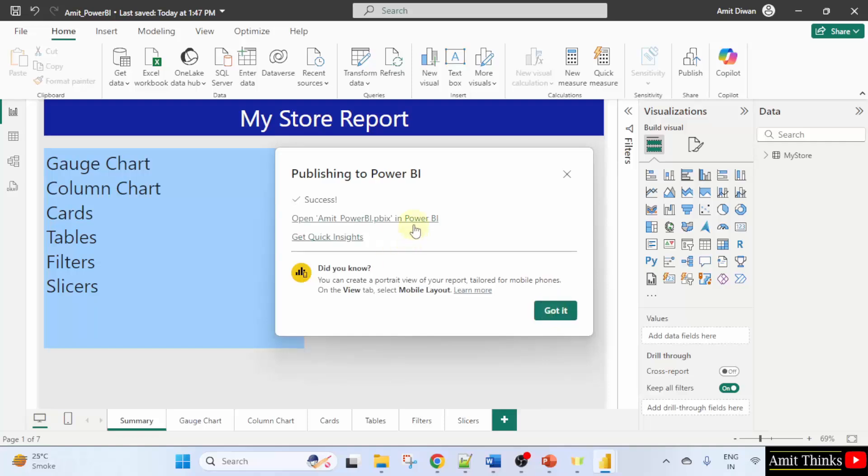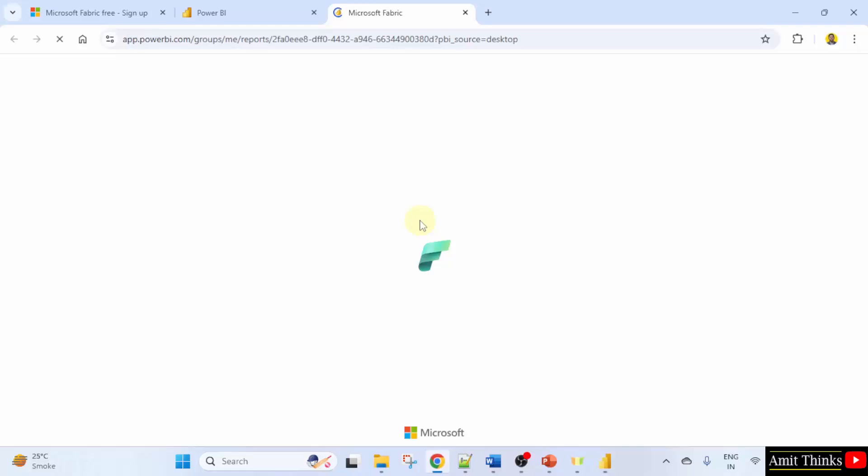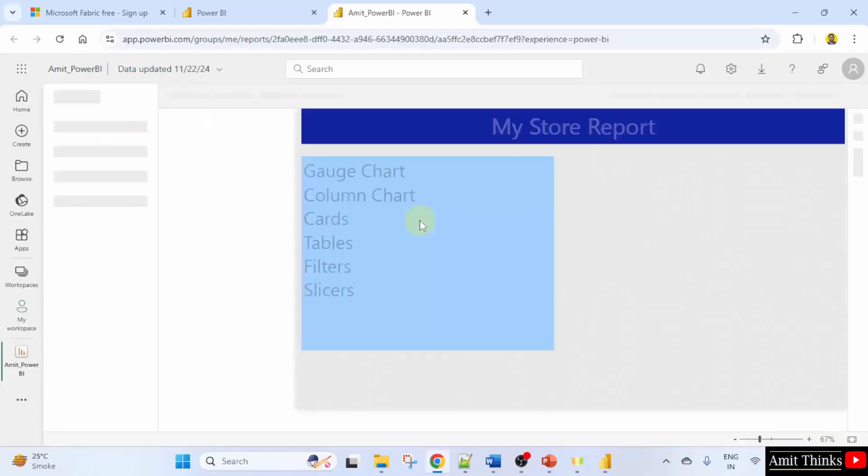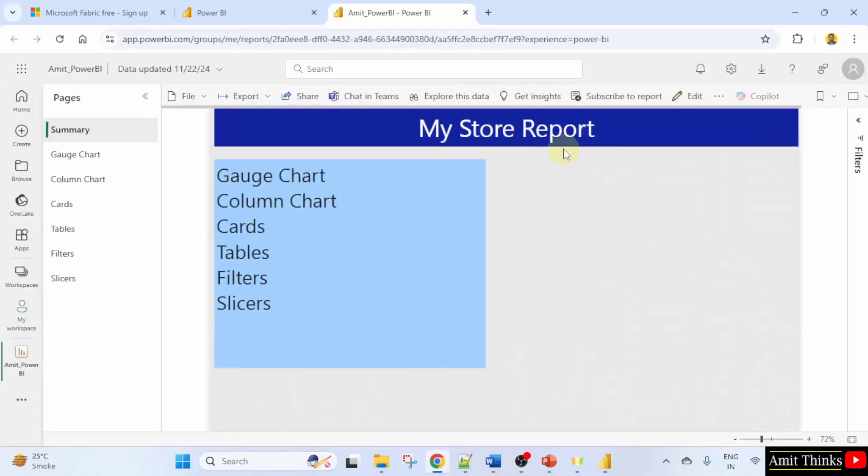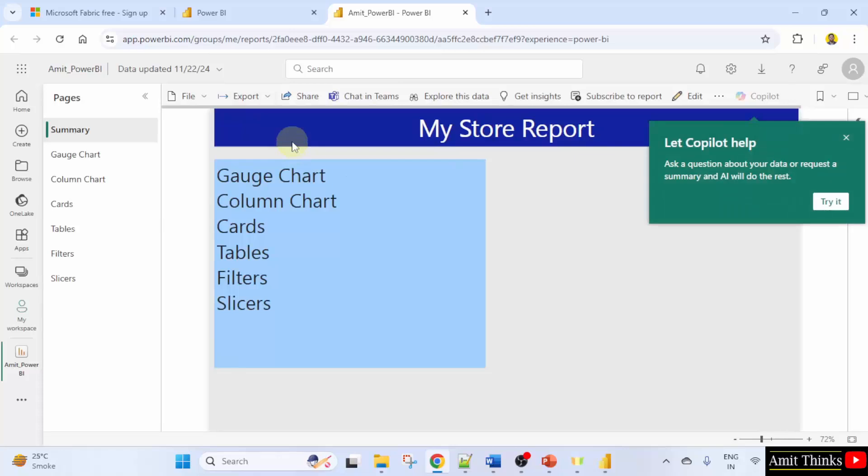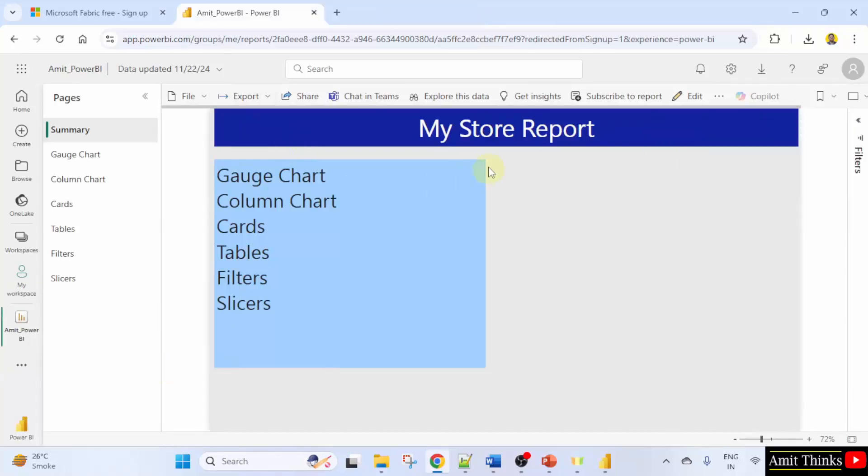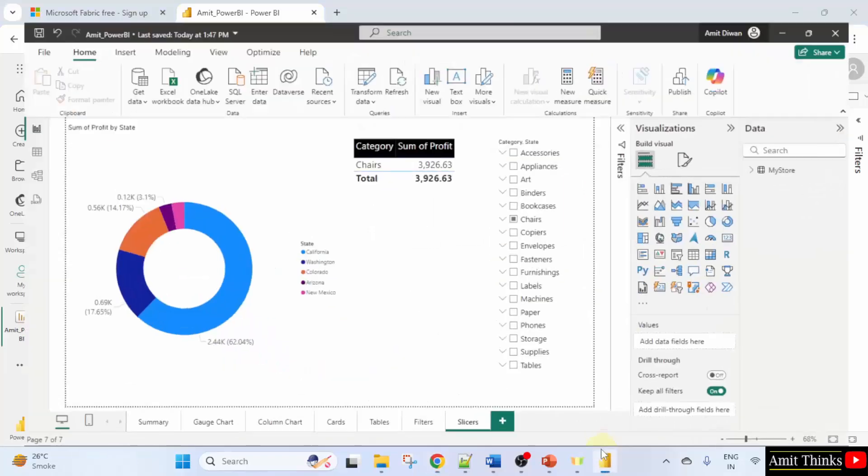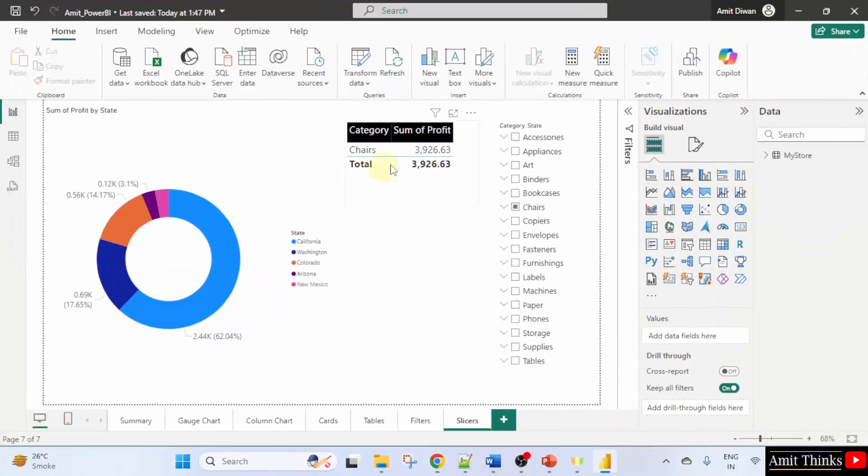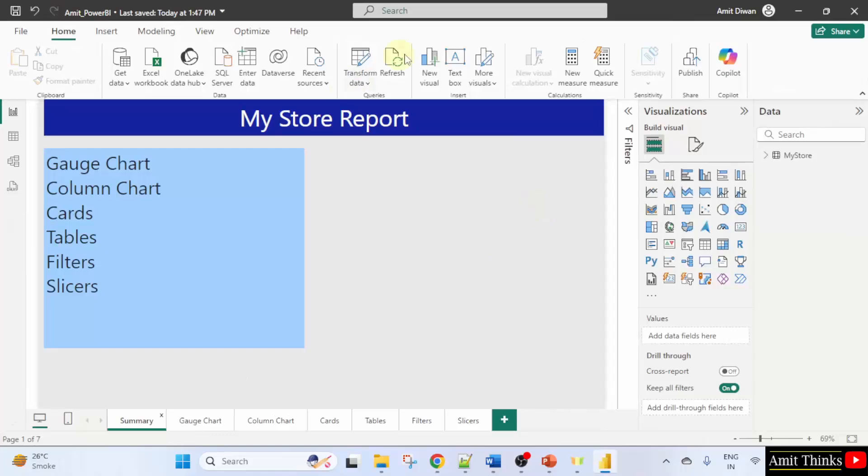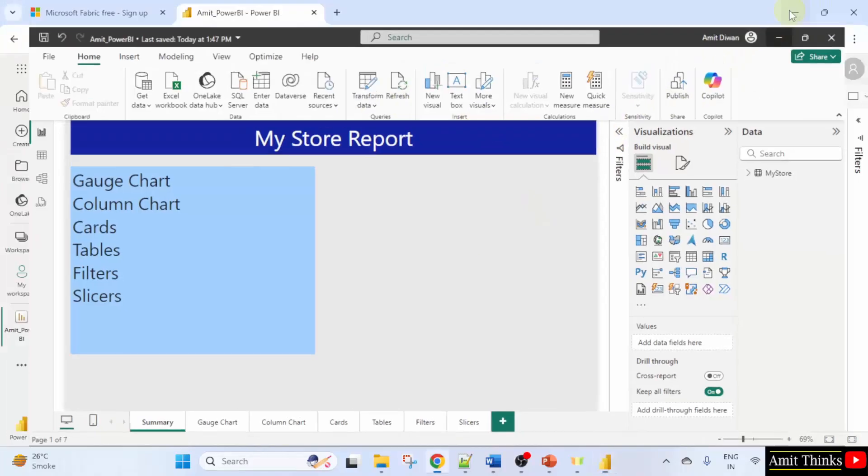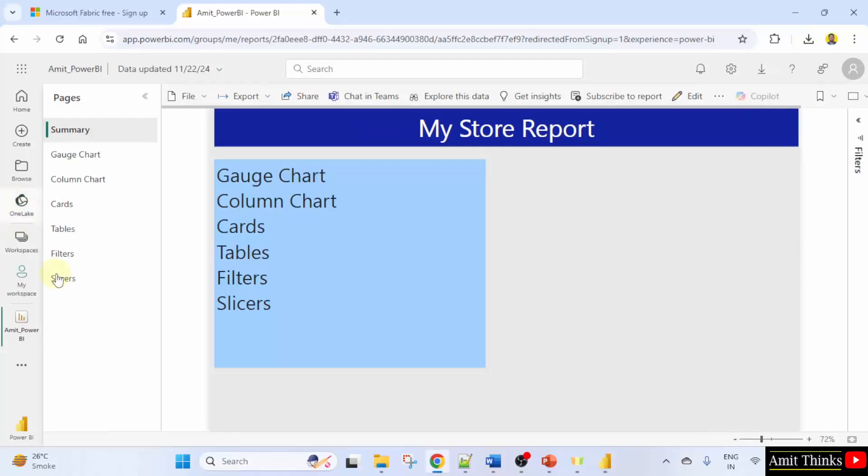Now it is publishing from Power BI to Power BI service. Success. You can directly open it from here. Now your Microsoft Fabric will open your report. Here it is. We created a report and we published a report from here, that is from our Power BI desktop to Power BI service after login.